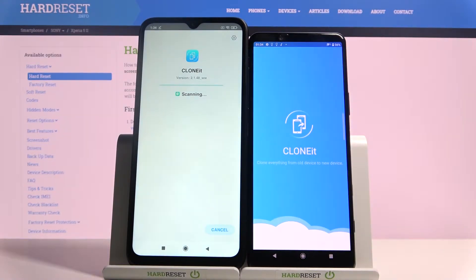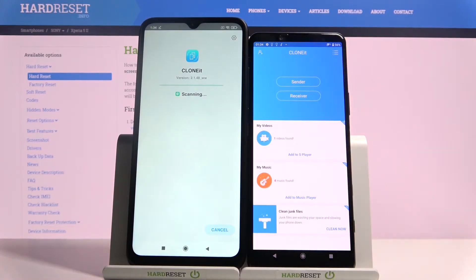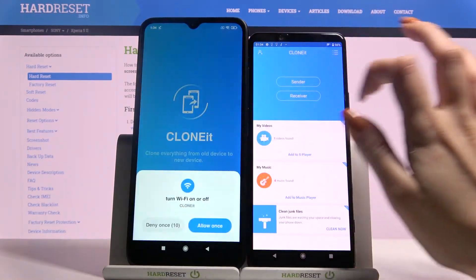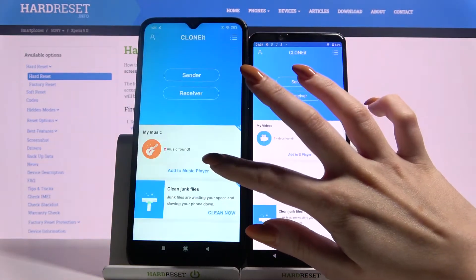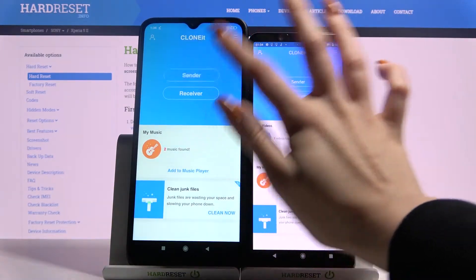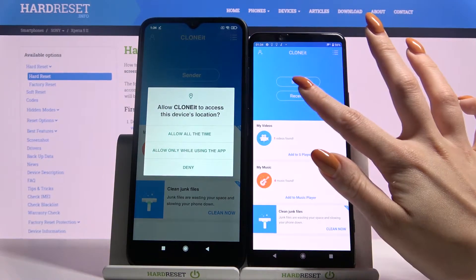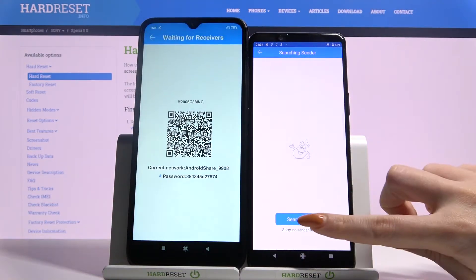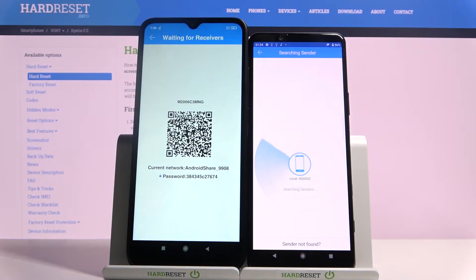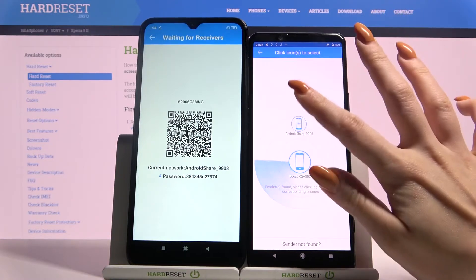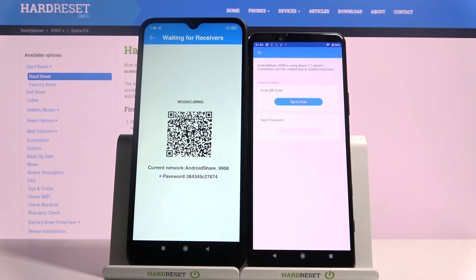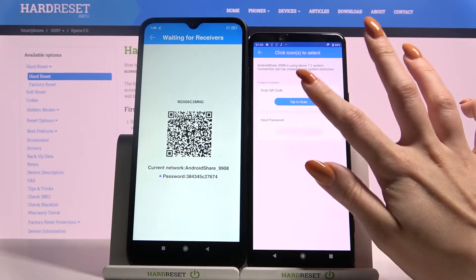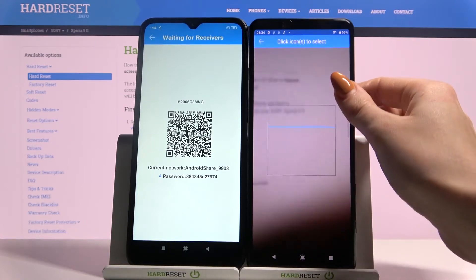Agree, then you want to go with Sender on the Android and Receiver on Sony, then click Allow again. Tap Search, click on the available device, and from here you have two ways to connect: you can scan a QR code or input a password. I will tap to scan, click Allow, and scan the code.